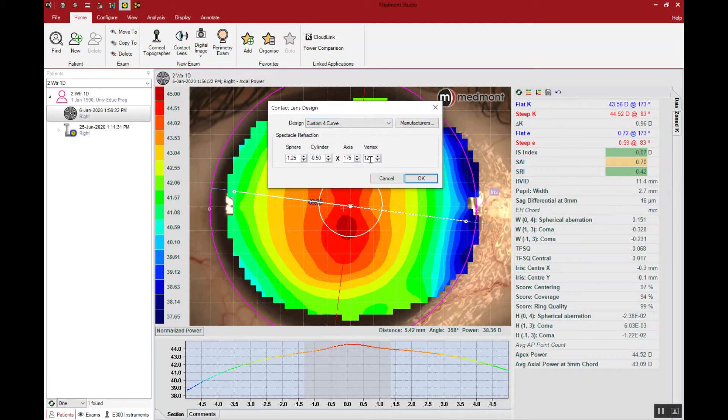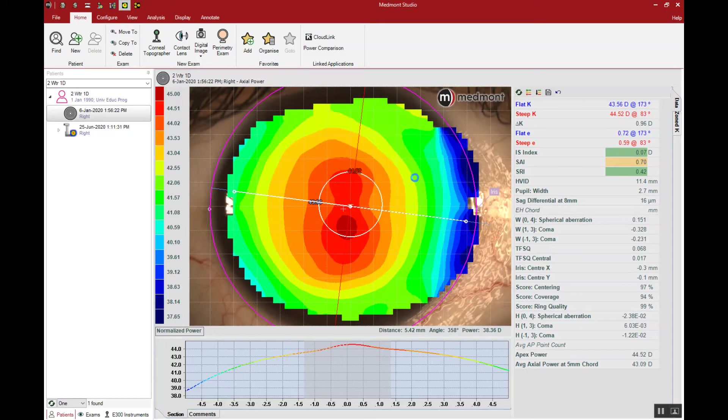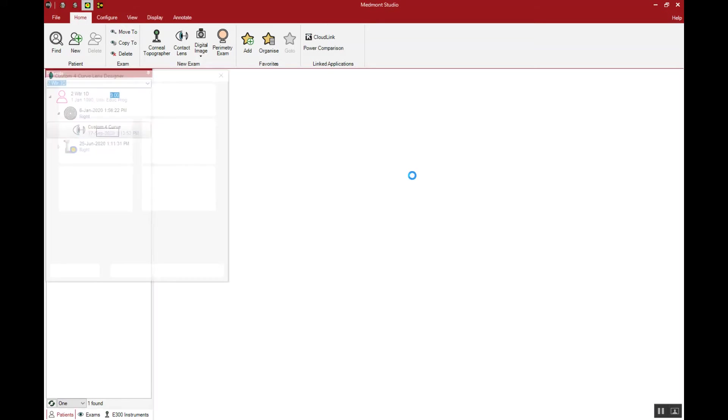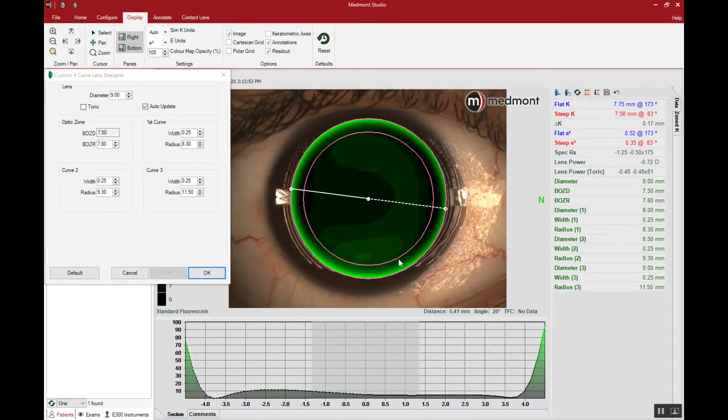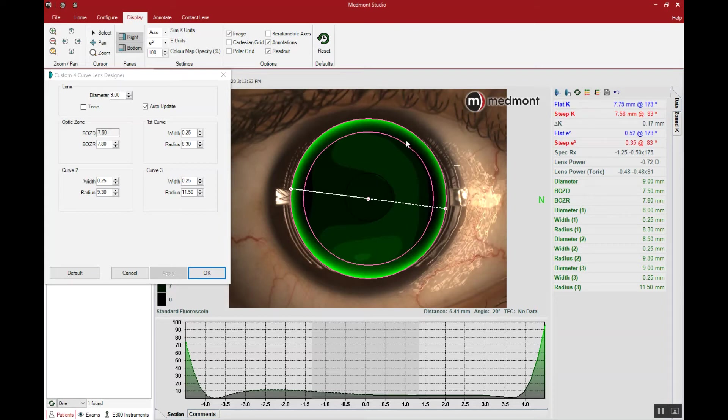Notice the RX has automatically imported because we entered it in the patient file. We can click OK. The contact lens software will then place the lens you chose on eye and provide you with a theoretical fluorescein pattern or fluorescein fit.